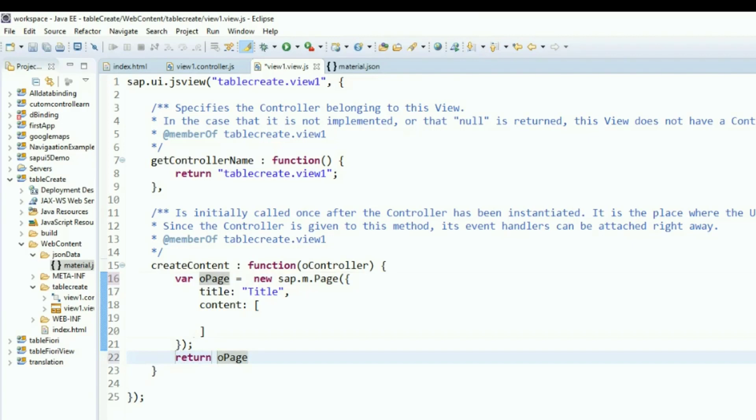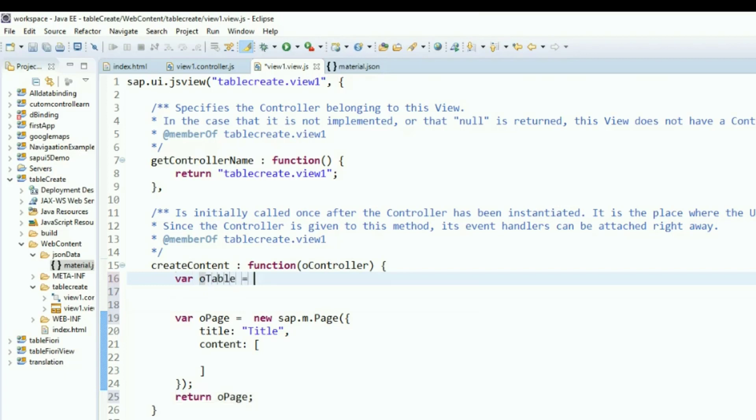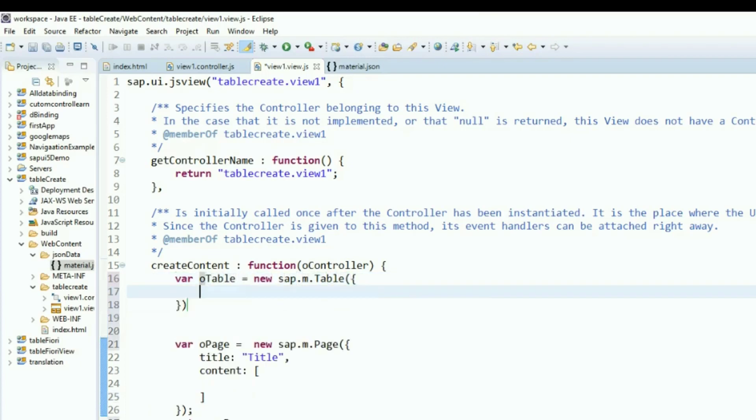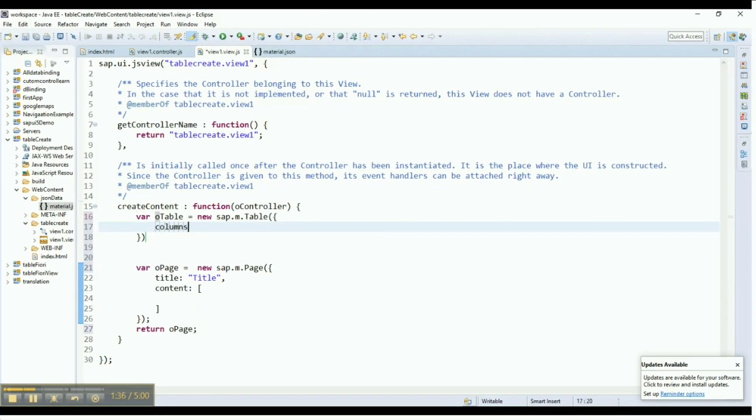Now create a new table control with the ID otable. It is an SAP.m control from the .m library. Table control is exclusively used for data binding. Now, let's add columns to the table control we just declared.